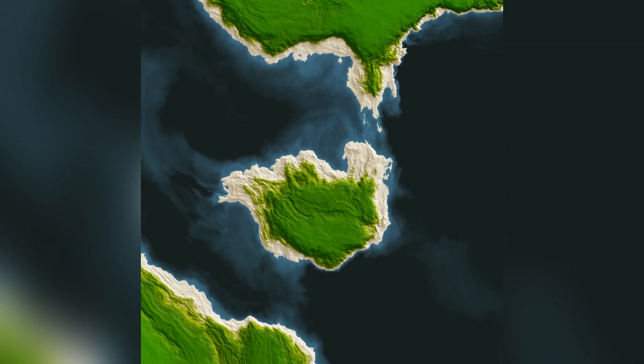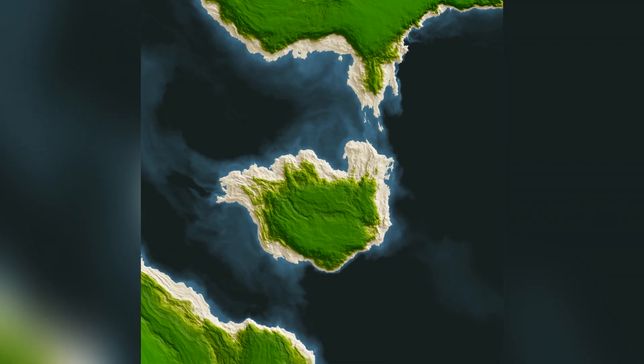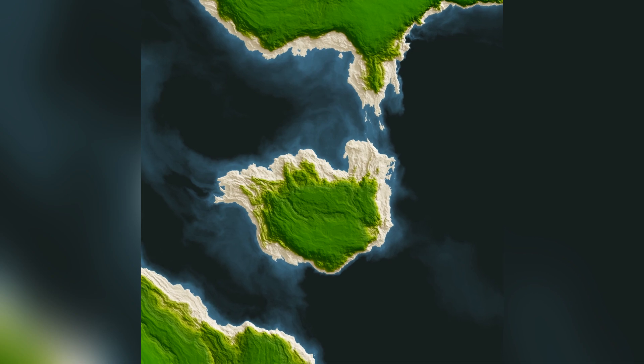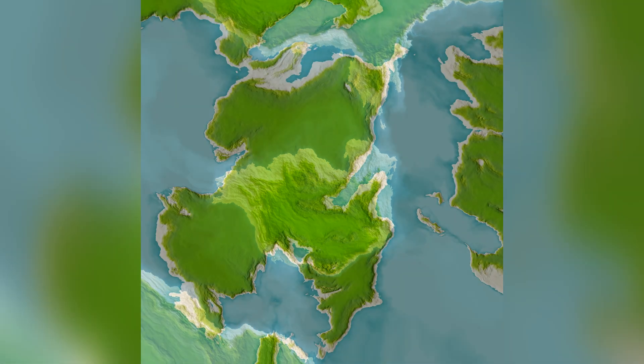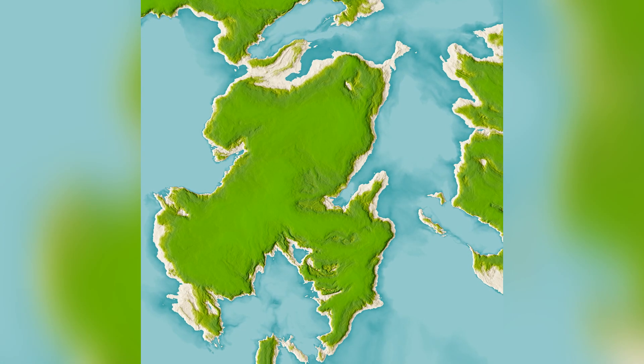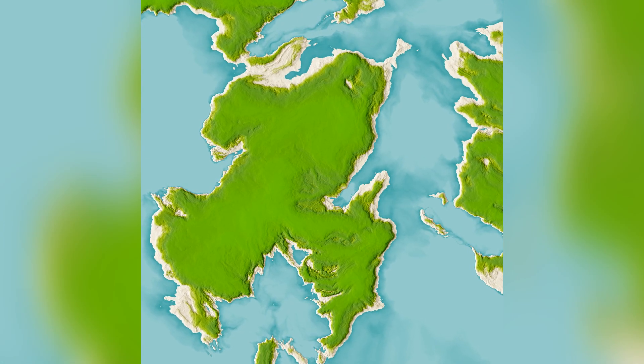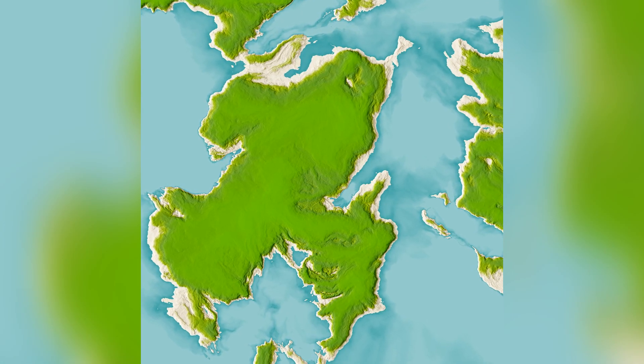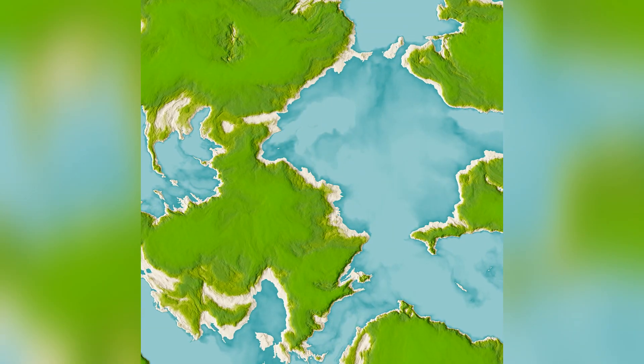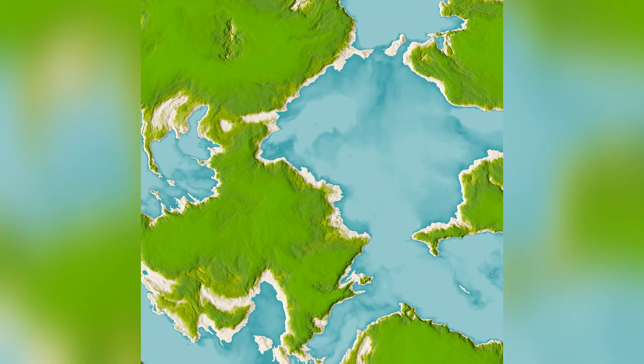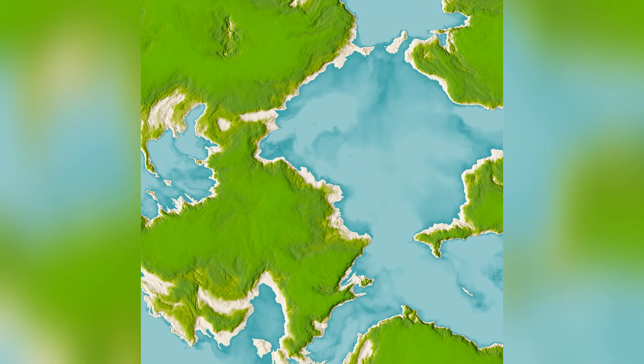Hello, Hayden here from FilesOnFantasy.com, and today we're going to look at randomly generating continents in World Machine. On screen now are a few examples of some continents that I created using this method.